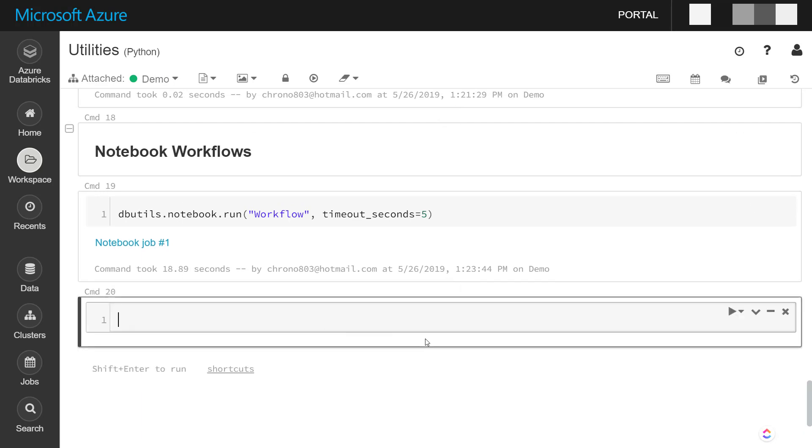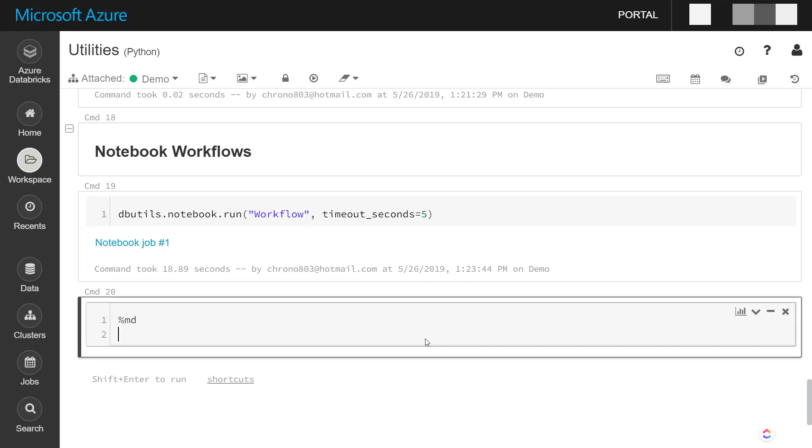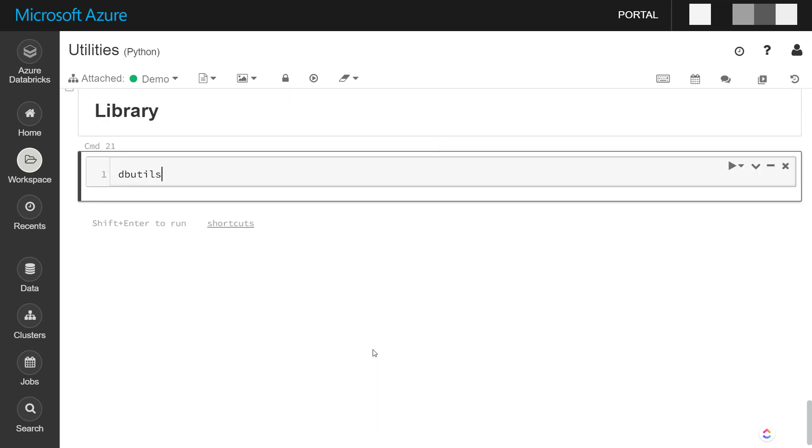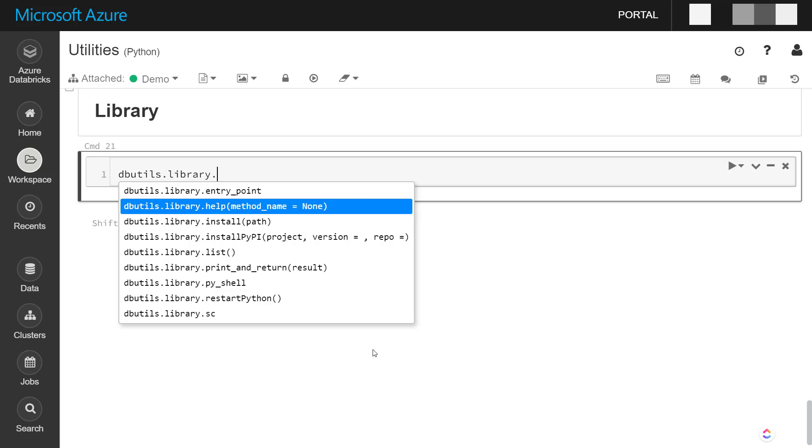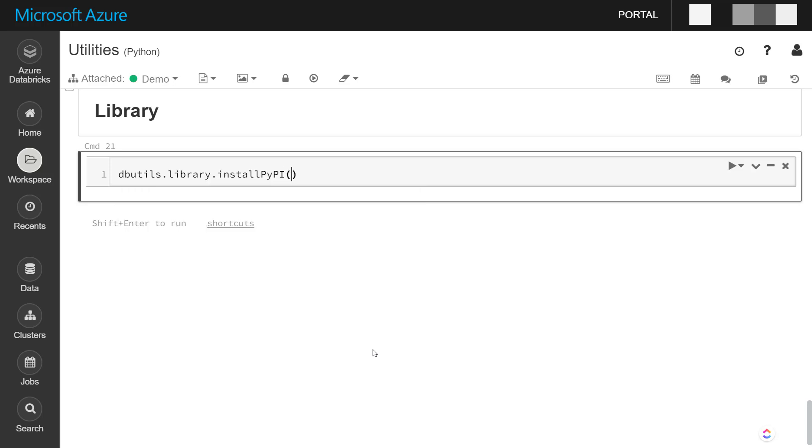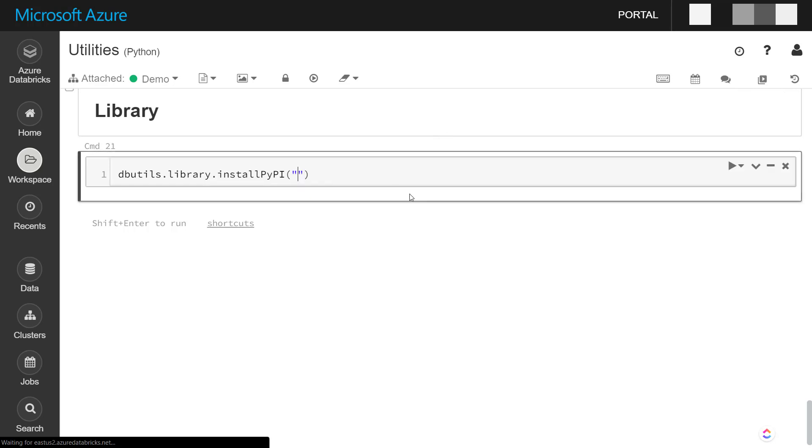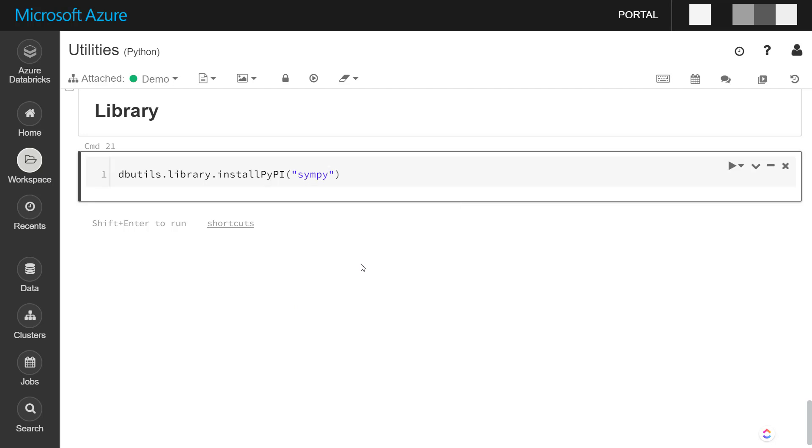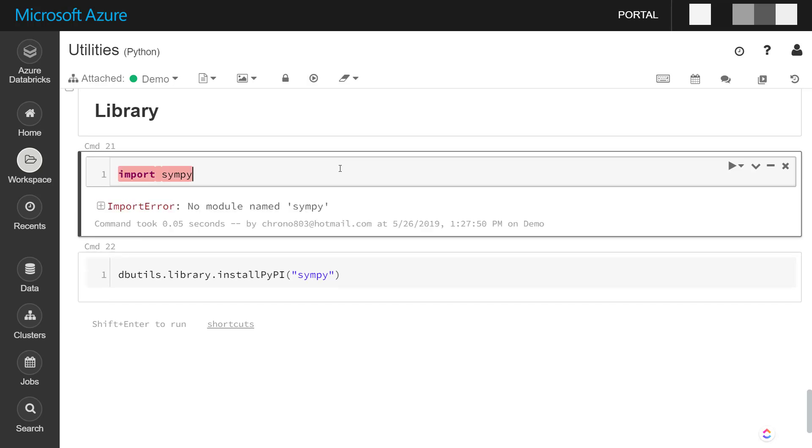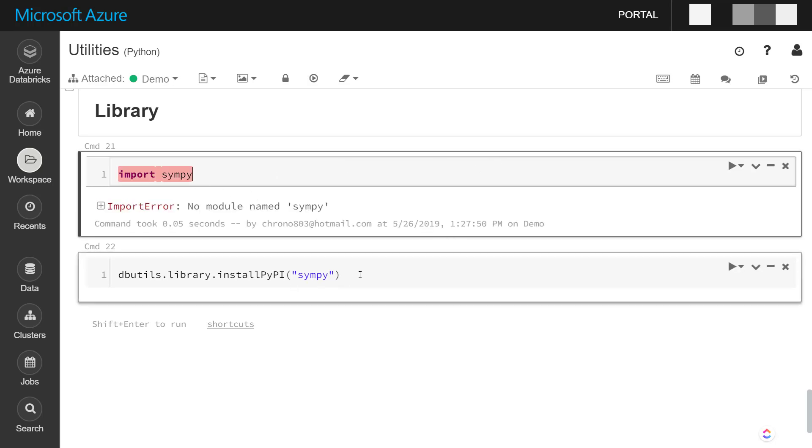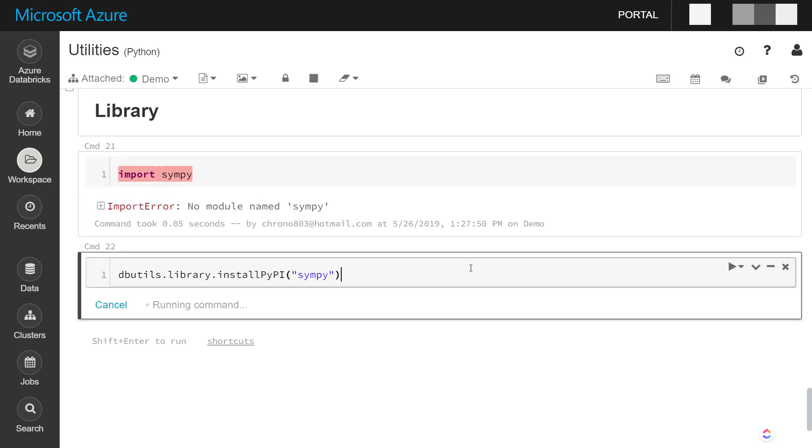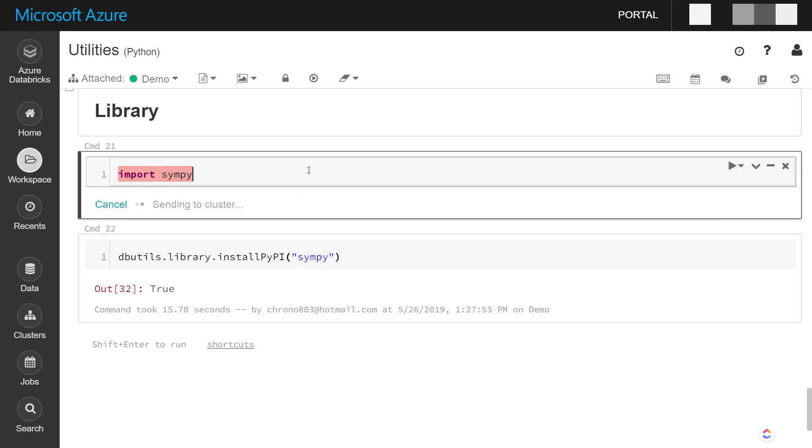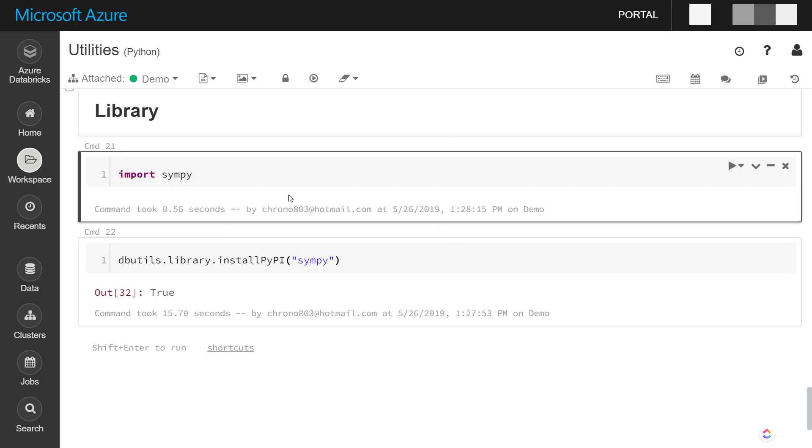The next one I'm going to go over is the library utilities here. And I think the biggest thing that you'll probably use this for is to install a Python package from the Python package index. And we'll import Simpy, which is a way to do algebraic computations within Python. And before we do that, let's just show that it's not already loaded here. So there's no module. And we install it. So return true, so it installs successfully. Now if we try to import it, it works correctly.